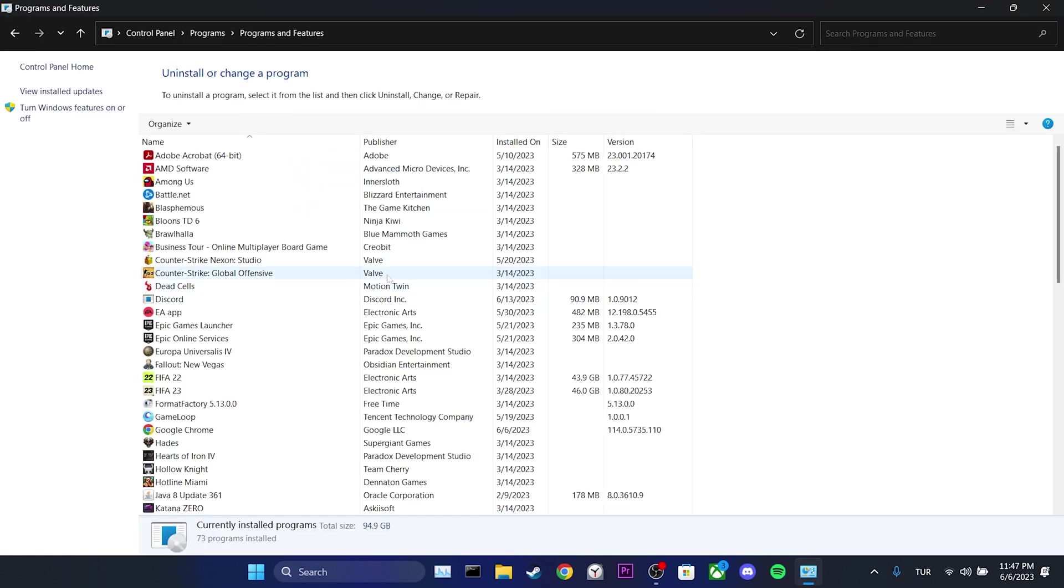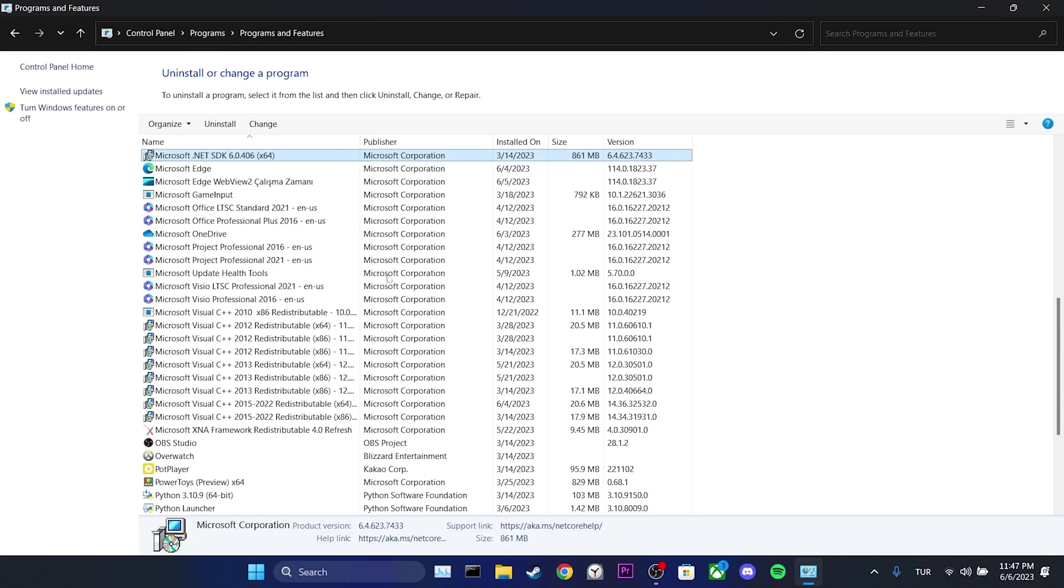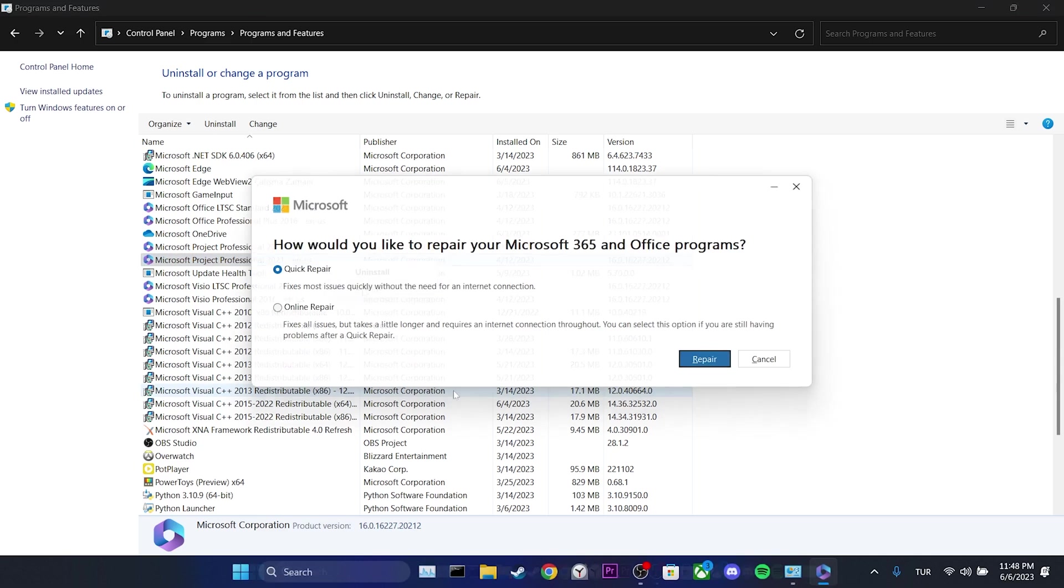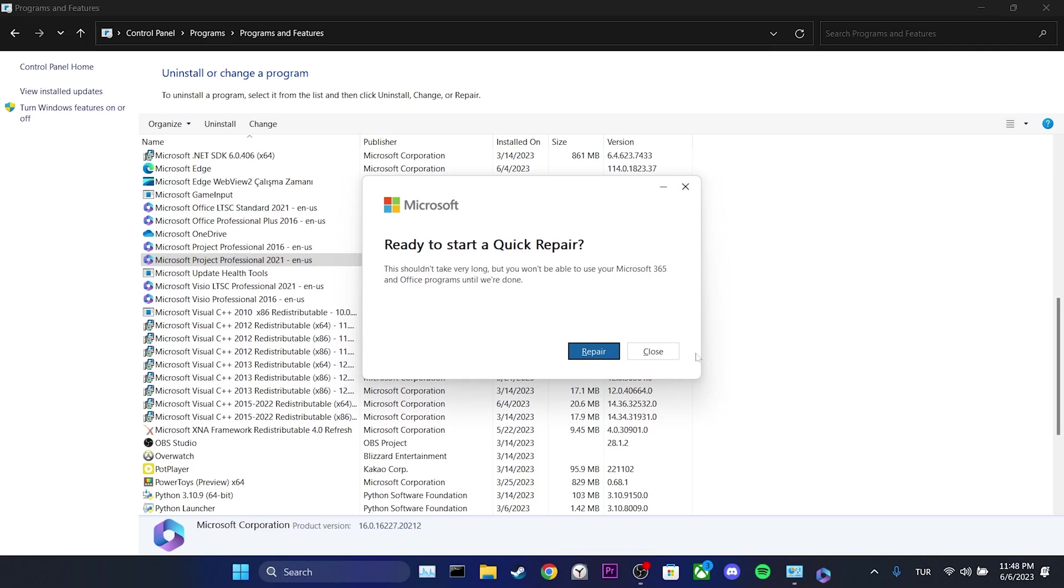The program we need to repair may vary. We need to locate Outlook, Microsoft 365, or Microsoft Project Professional. Once we find our program, we right-click on it and select Change. Then we choose Quick Repair and click on Repair. To proceed, we click on Repair again.